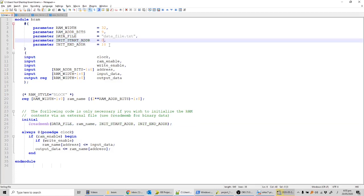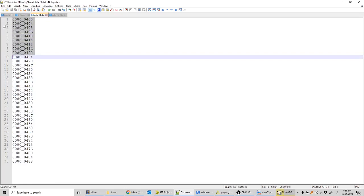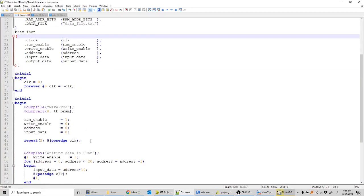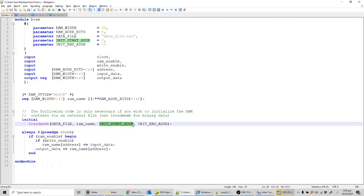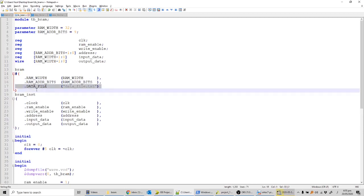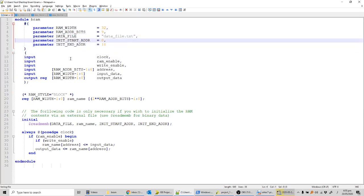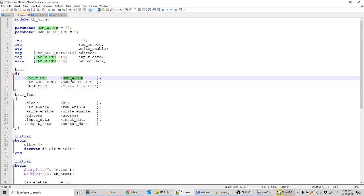I've created a parameter for the file name, and two parameters — start address and end address — set to 0 and 10. So I'm initializing only the first 10 locations (up to around value 0x428). In the test bench, I haven't specified values for start address and end address, so the default values defined in the RTL module will be used. If I do specify values while instantiating, those will override the defaults.